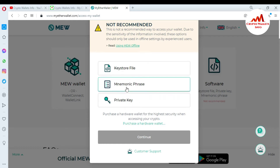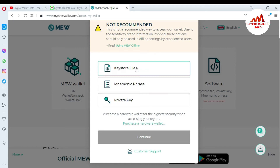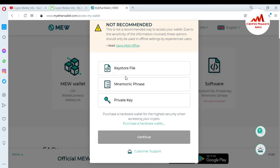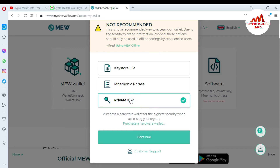I already gave information about the first two options — Keystore File and Mnemonic Phrases — how you can import your wallet with those. If you missed it, just go to my YouTube channel and watch those videos. But today we are going to import my wallet with the Private Key. So simply click on the Private Key option and click Continue.